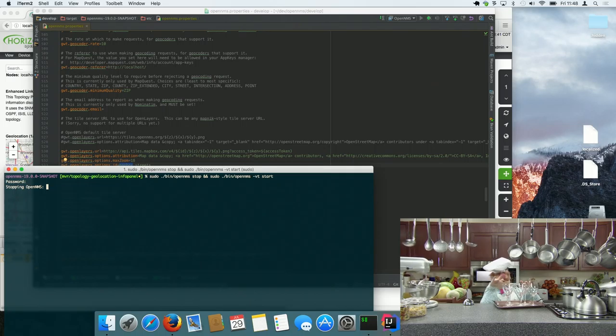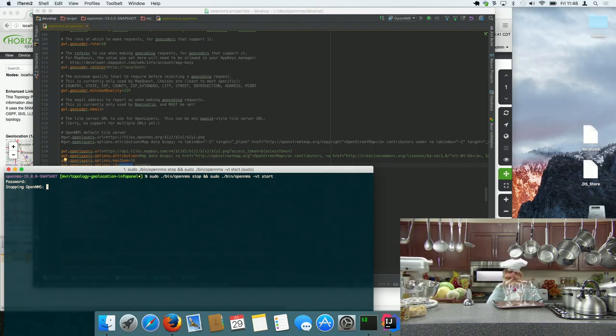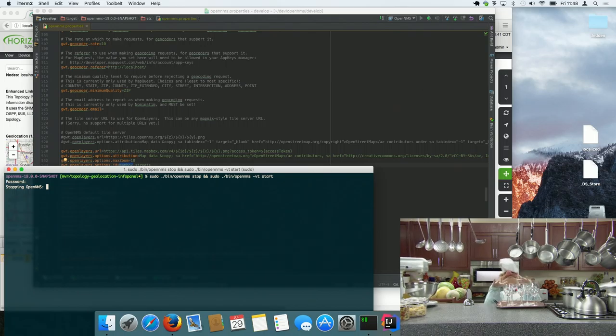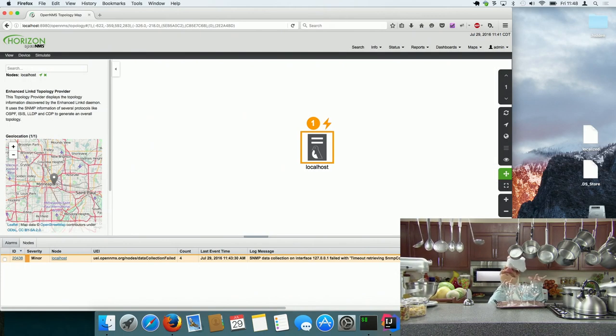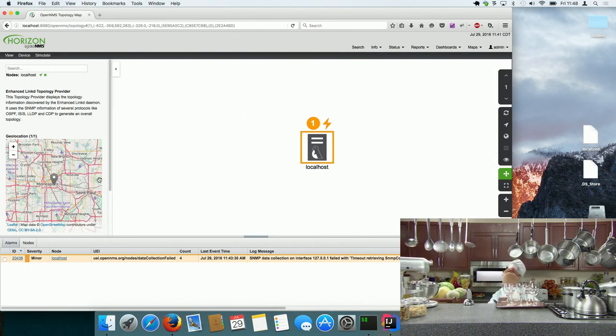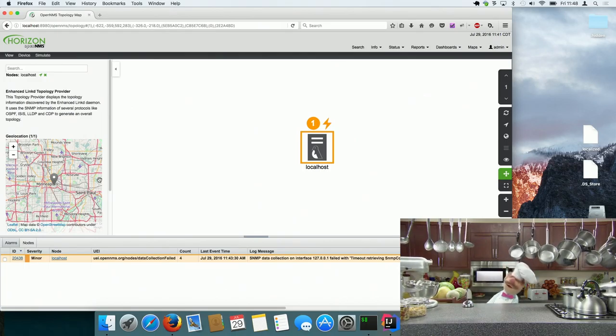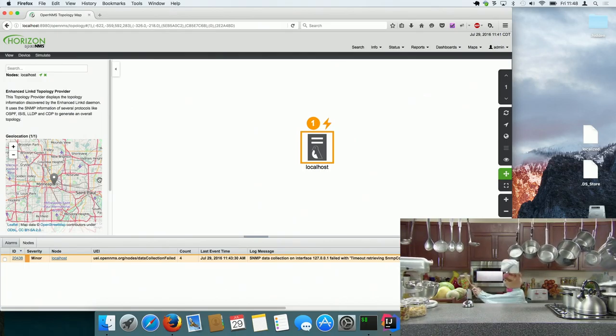At the moment we don't have a dynamic reload of the OpenNMS properties yet, but maybe in the future. And then it should change. Let's wait a bit.